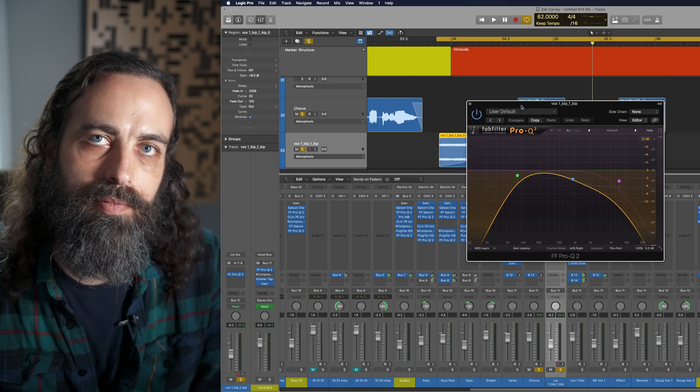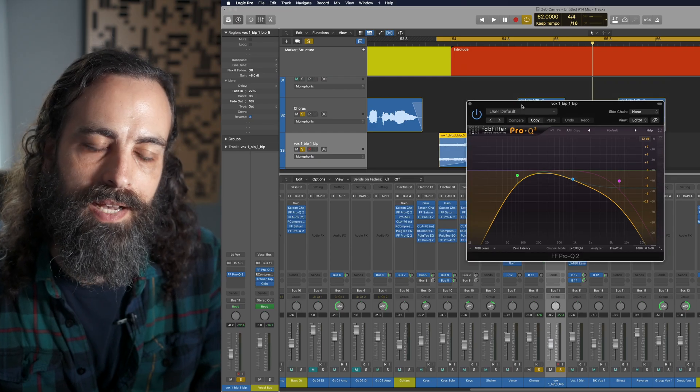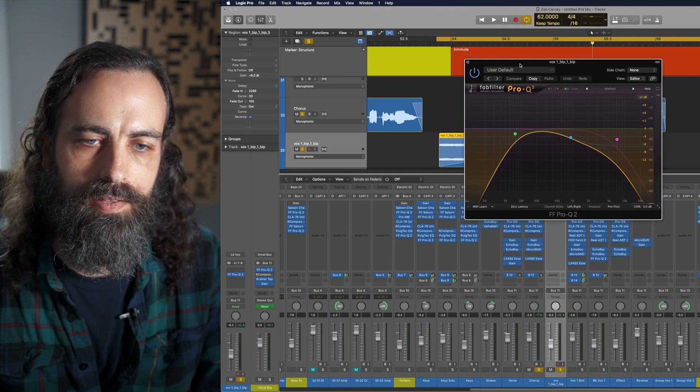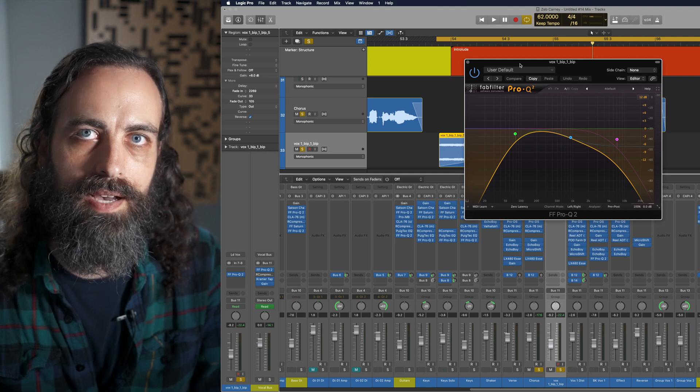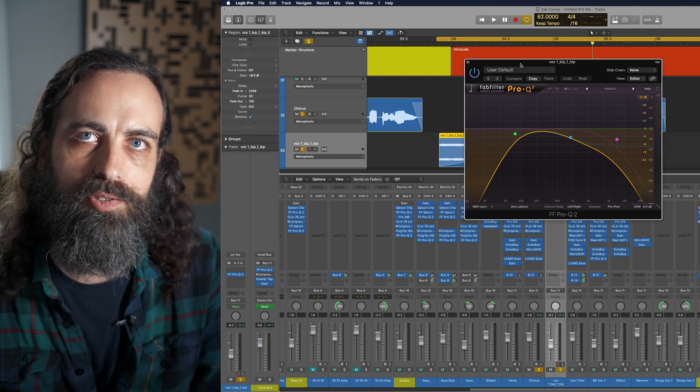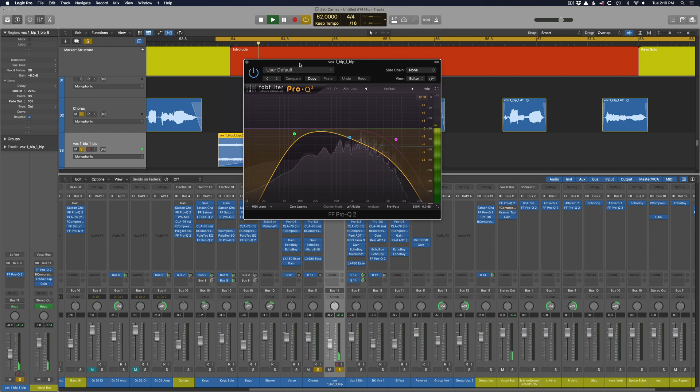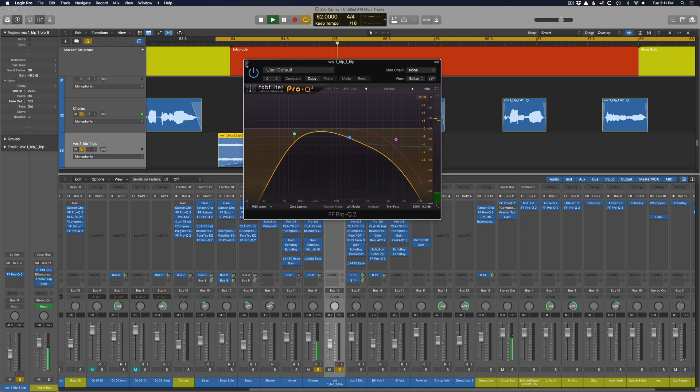Lastly, you might want to put a bandpass EQ on it just so it's a little thinner sounding than the actual vocal when it finally comes in. A part of me.